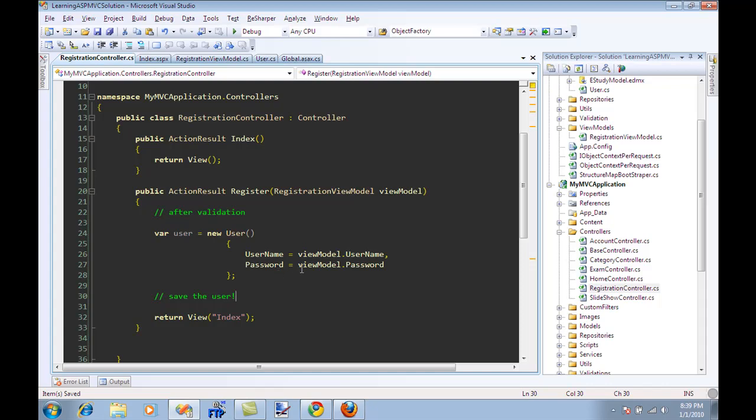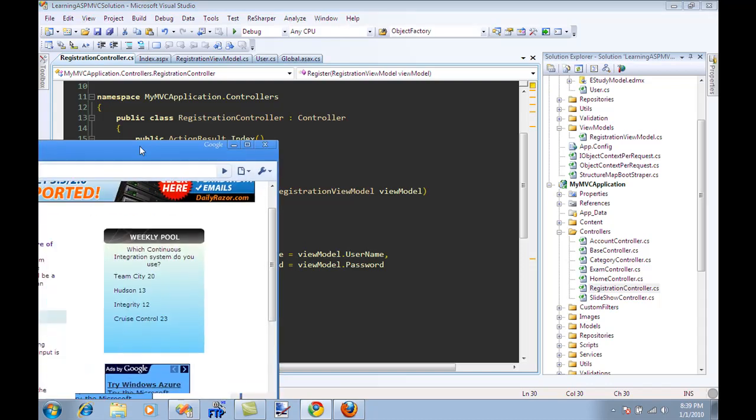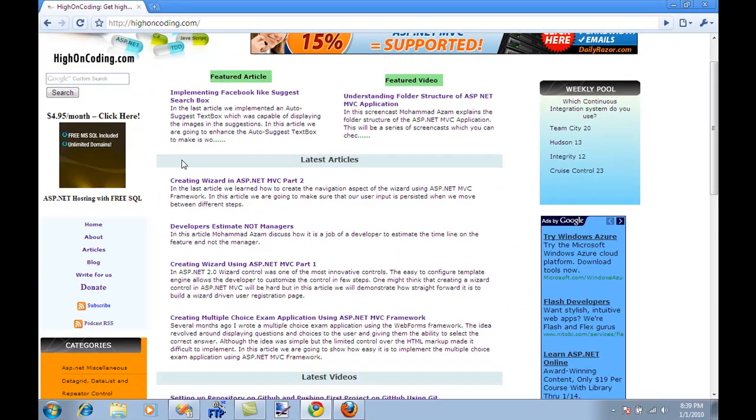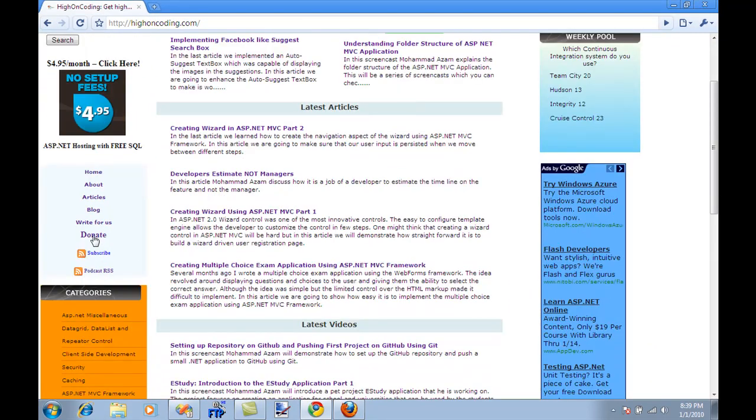That's pretty much it. I hope you like the screencast. One last thing. That I want to discuss is donation.